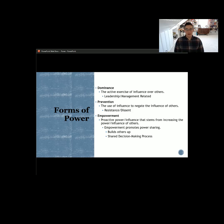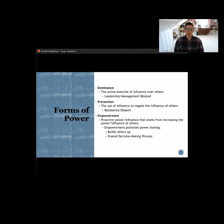The final form of power is empowerment — a proactive use of power or influence to increase the power or influence of others. Empowerment is pretty tricky: it's where you're using your influence to give other people more influence. Sometimes that's a good thing, sometimes that's a bad thing, and it really requires a lot of critical thinking and decision-making. We often think of empowerment as being good — we're building each other up, sharing power, sharing the decision-making process — but that might not always be the case.